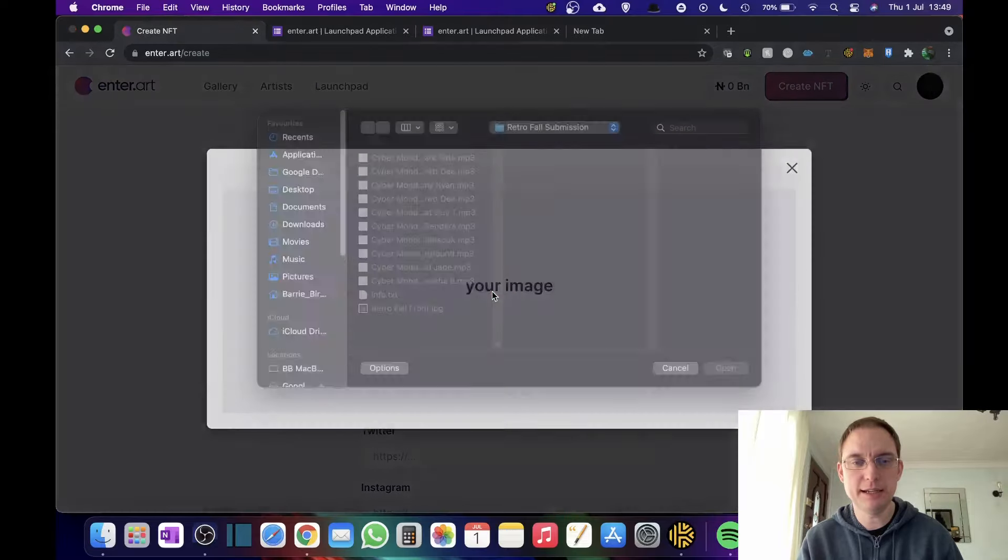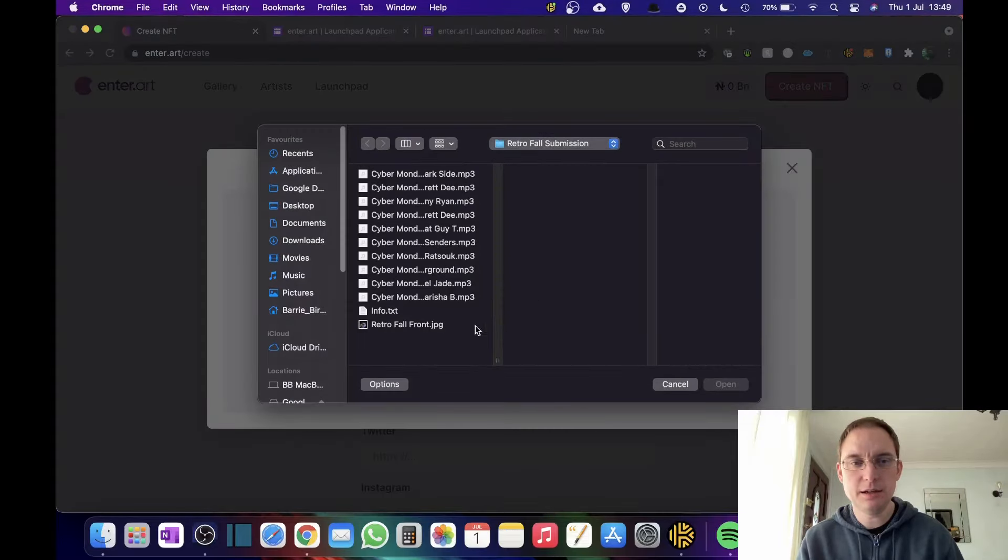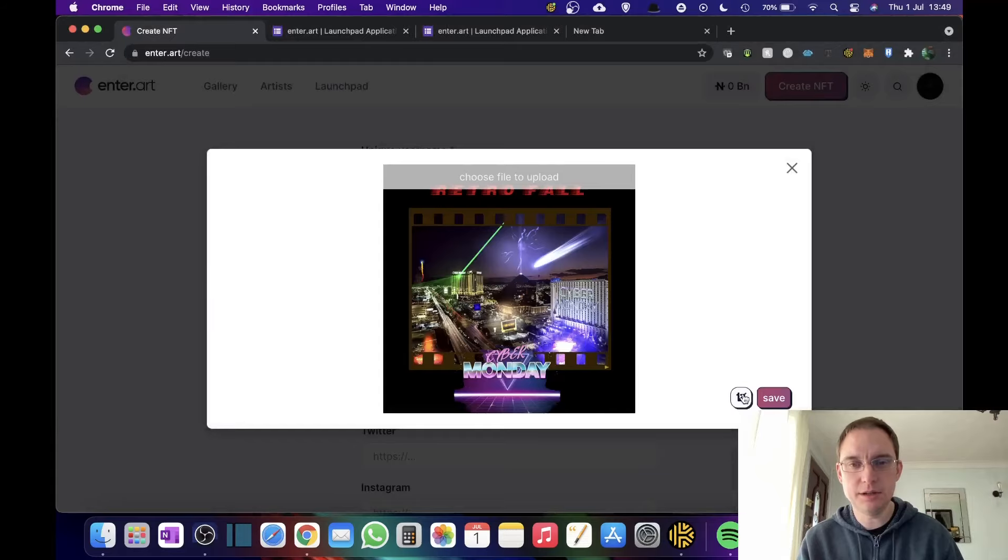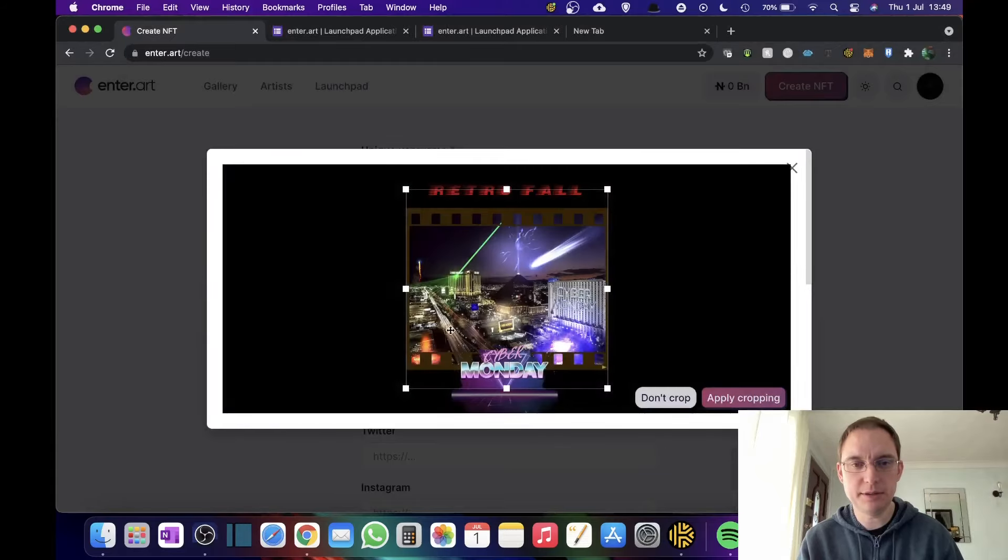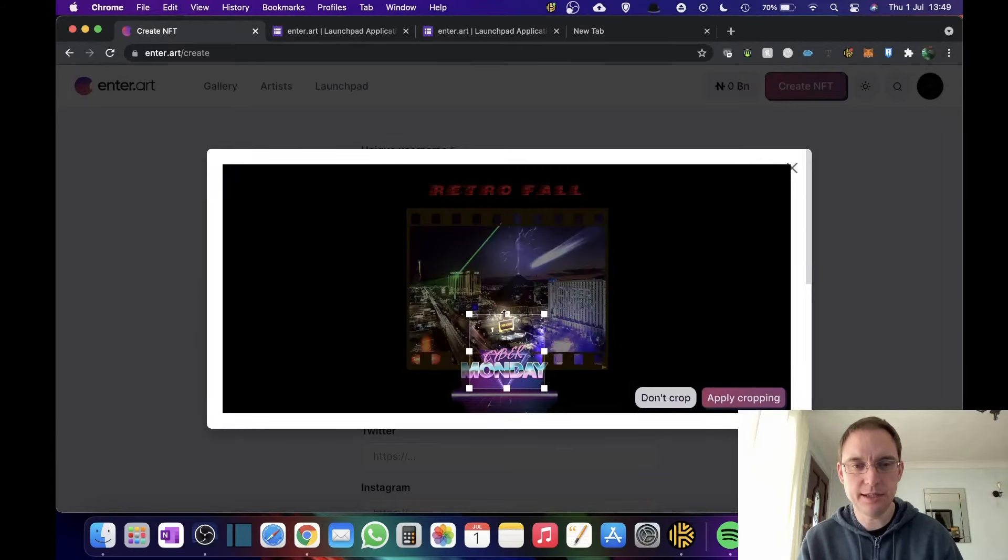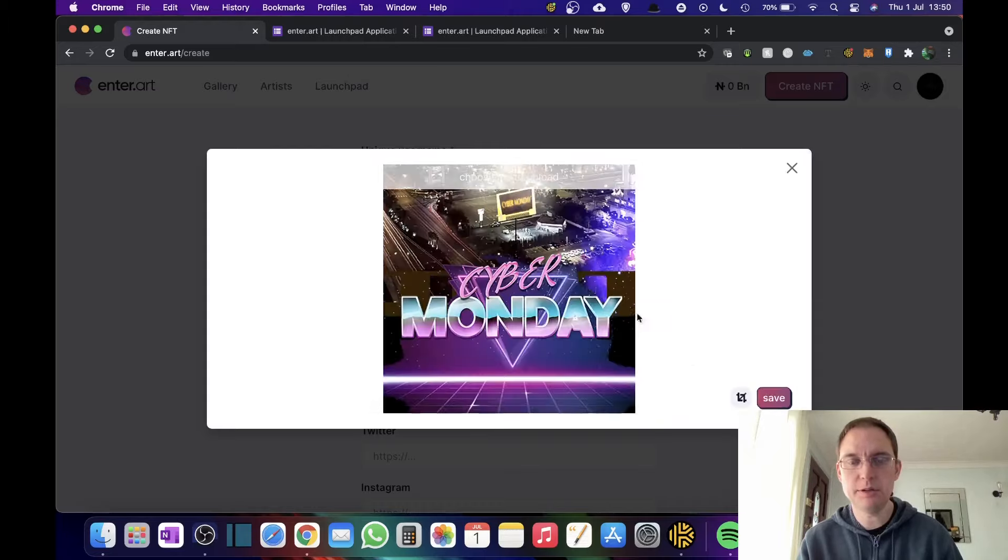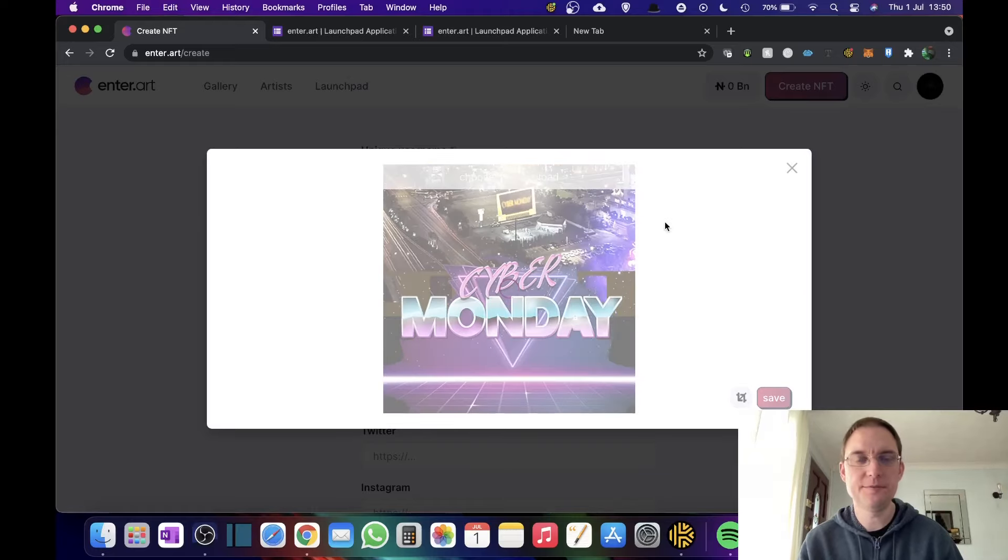I'm going to go back in. I'm going to select my logo and I am going to crop it. So we'll do that now. That looks pretty good. Apply cropping and then save.